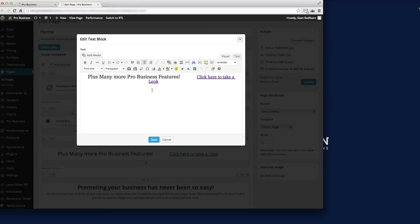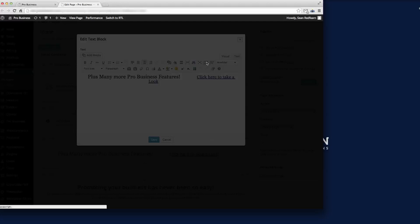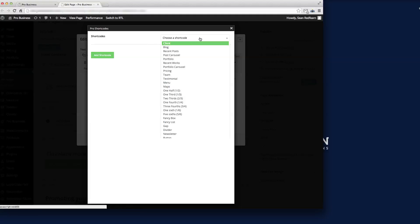I'm waiting for this to load up. There you go, we've got the editor in here. I want to add an icon at the start of this line so I'm just going to click my mouse in front of the text there. If you hover over the icons in the editor, we've got here where it says the Pro Shortcode.